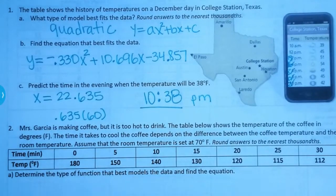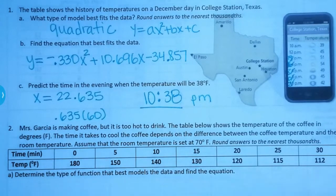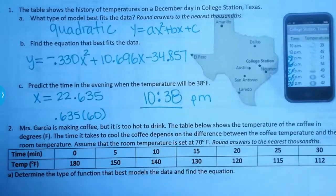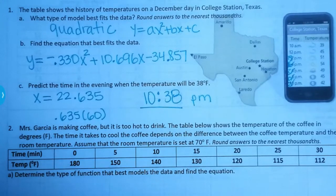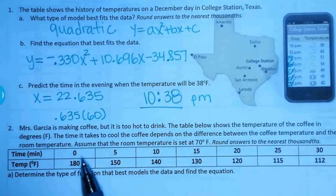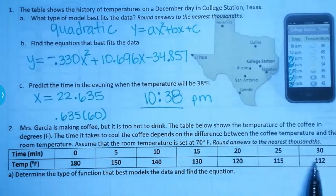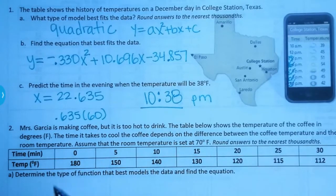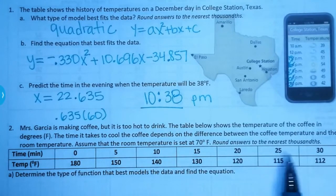Number two says: Mrs. Garcia is making coffee but it's too hot to drink. The table below shows the temperature of the coffee in degrees. The time it takes to cool the coffee depends on the difference between the coffee temperature and the room temperature. Assume that the room temperature is set at 70 degrees. So as time goes by, the coffee temperature is decreasing. First of all, we want to determine what's the best model for this data, so let's graph it on the calculator.